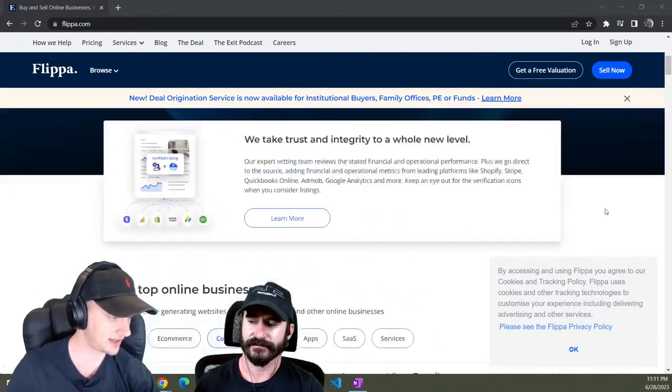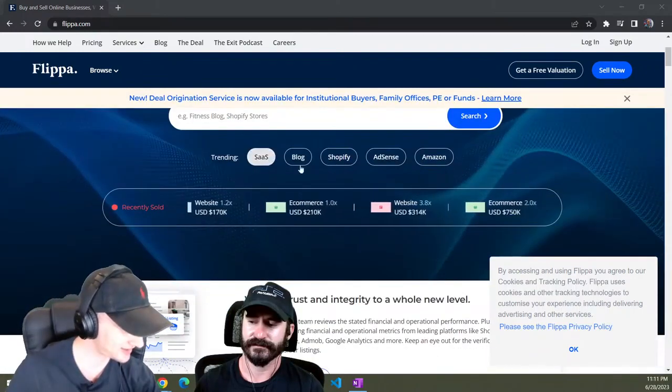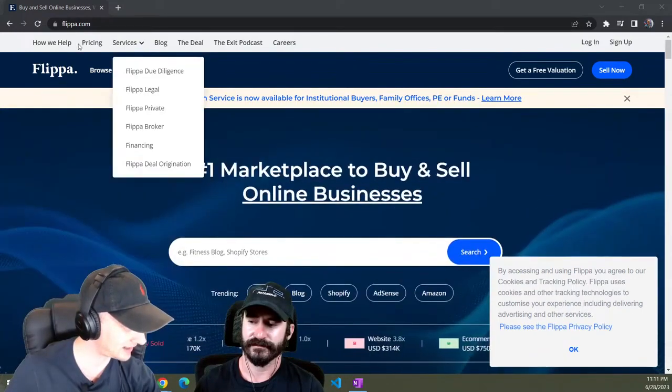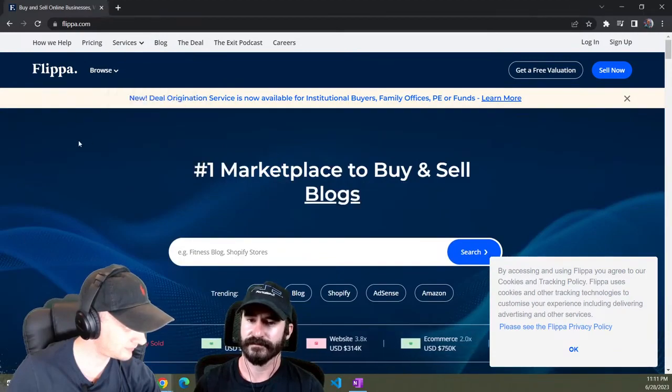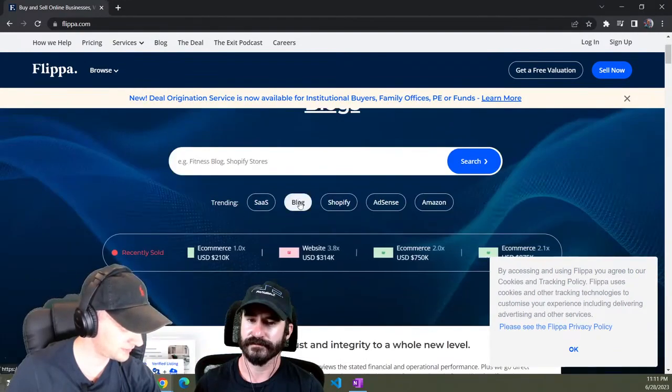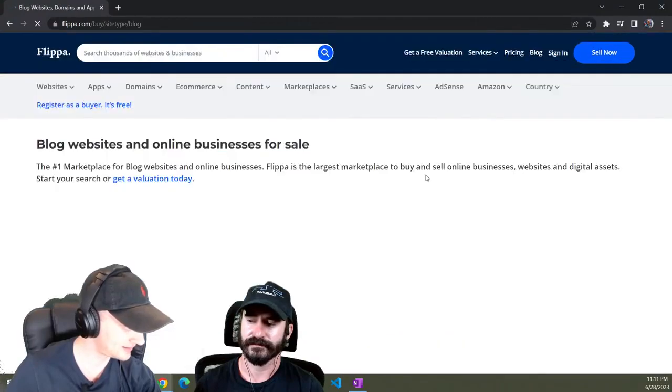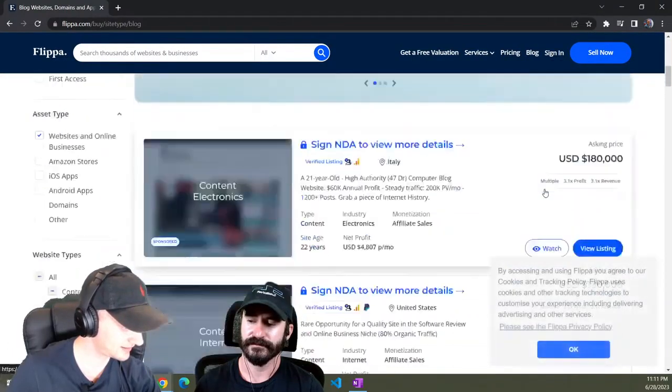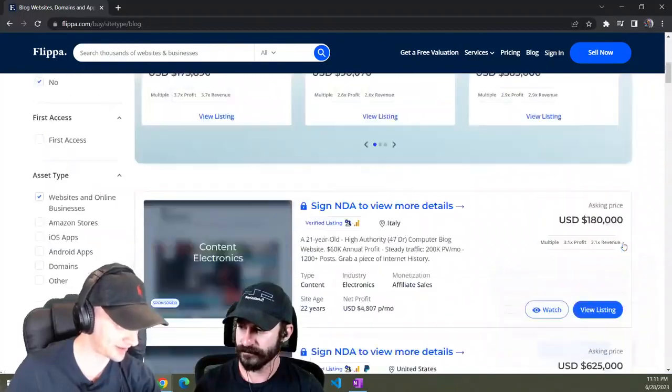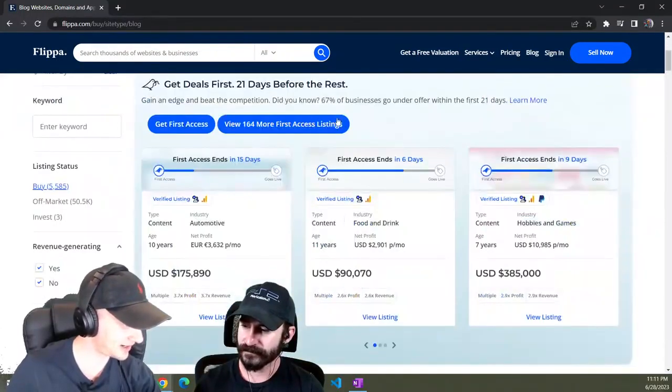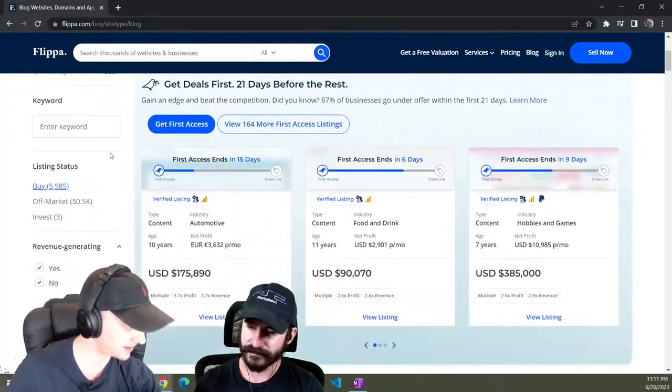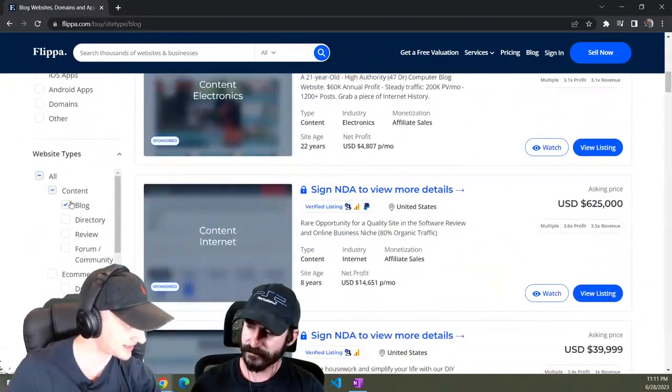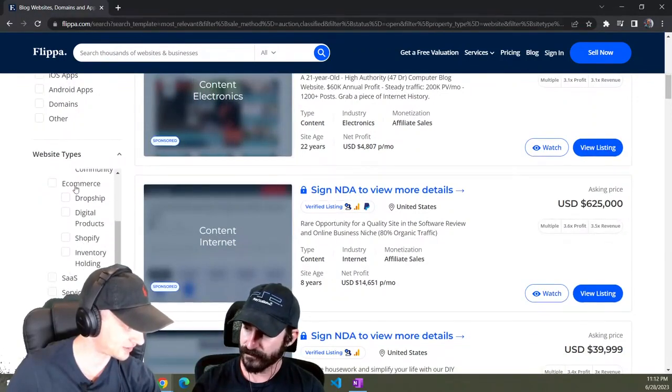You can search for something. Did they change it since I've last been here? Let's just go look at blogs. They've changed this since the last time I was here, but anyway, so basically we're in here looking for blogs right now and you can use these filters over here on the left side.